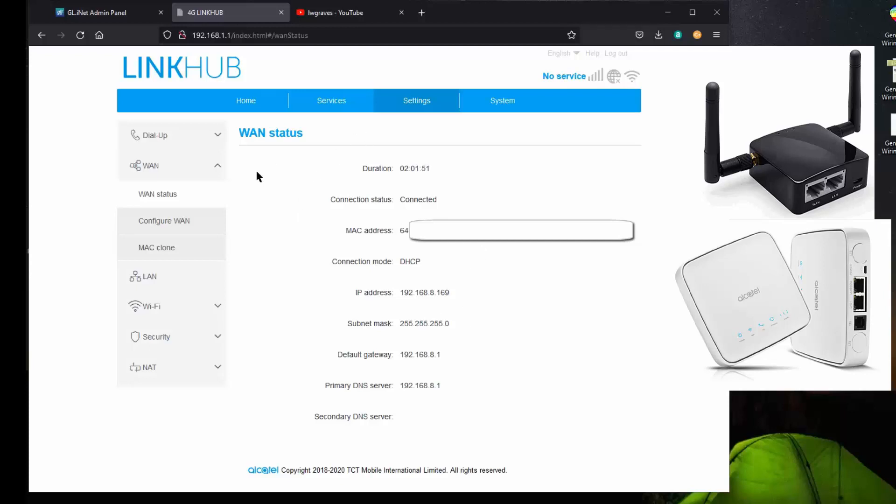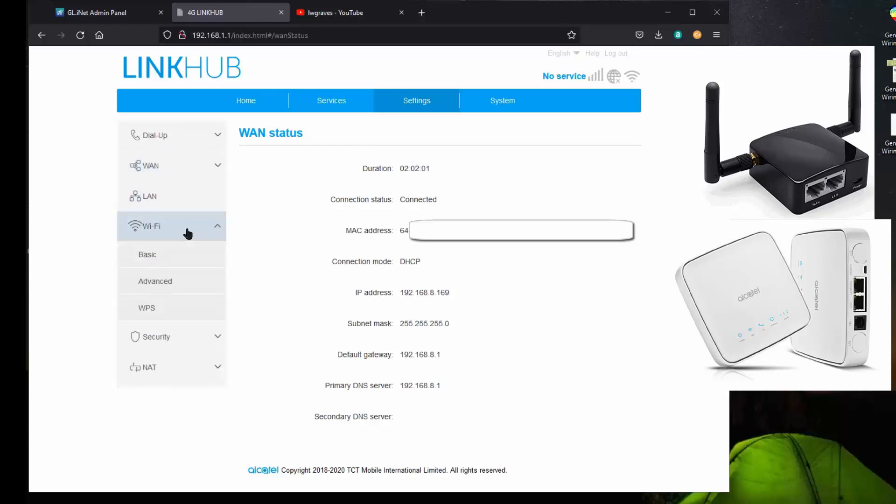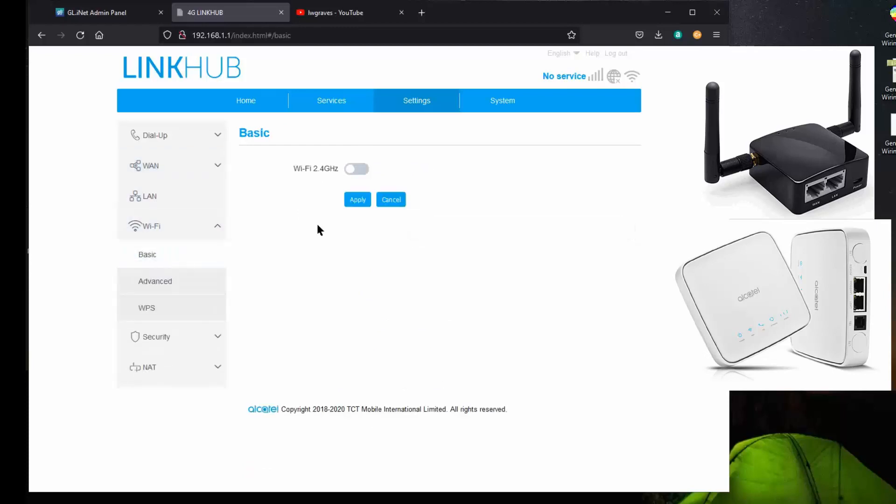So you notice that if I get rid of that and I look at the Wi-Fi, my Wi-Fi, they're all disabled. Wi-Fi is disabled. I don't want any Wi-Fi interfering with my other Wi-Fi on my secure router.